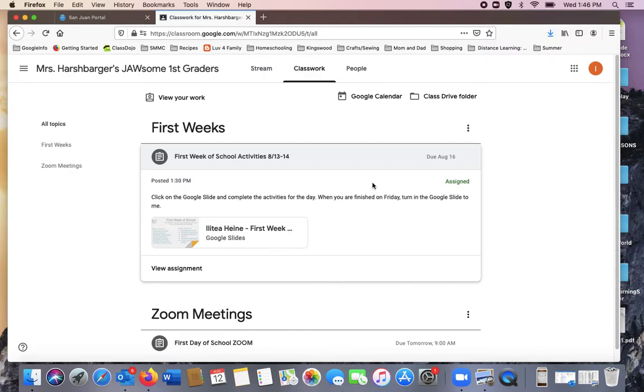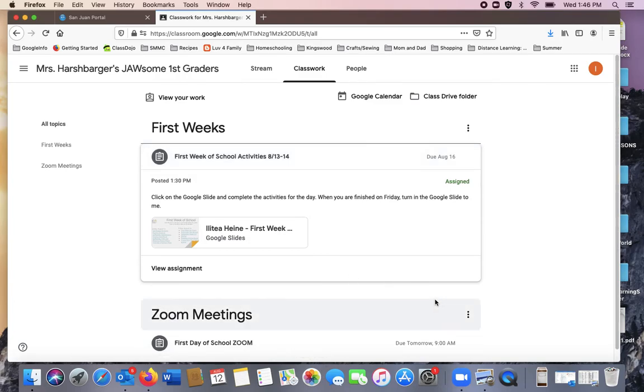If you have a question or aren't sure how to do this, please let your teacher know. We want you to have the best first grade year ever.